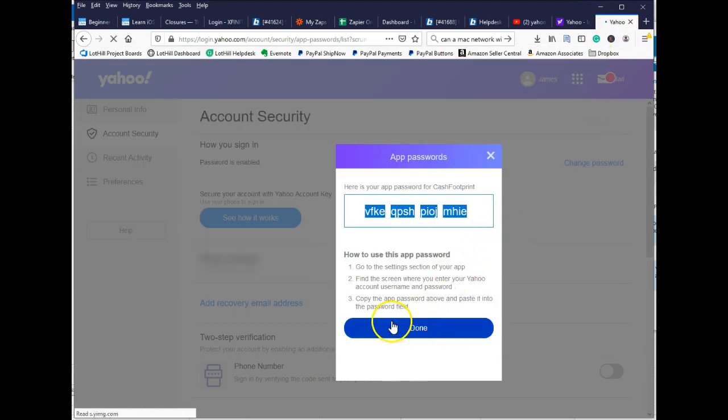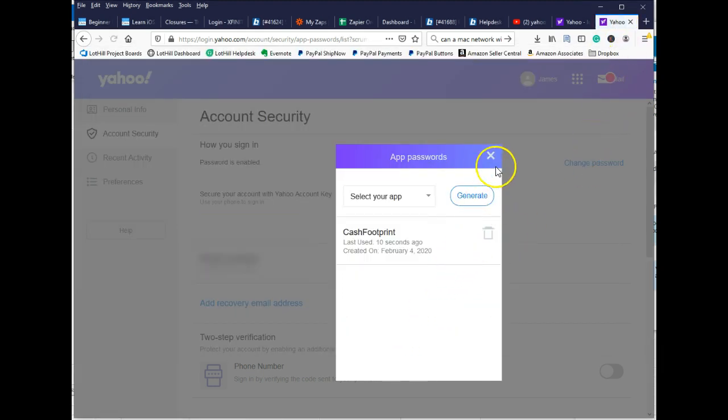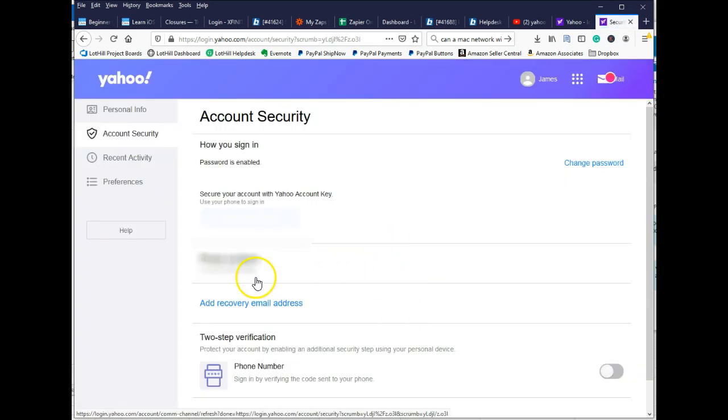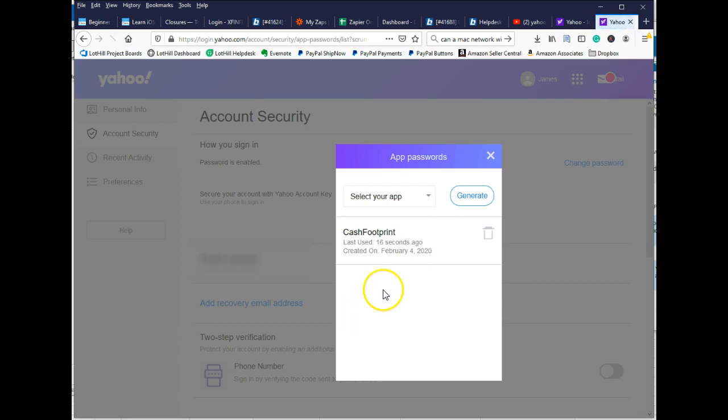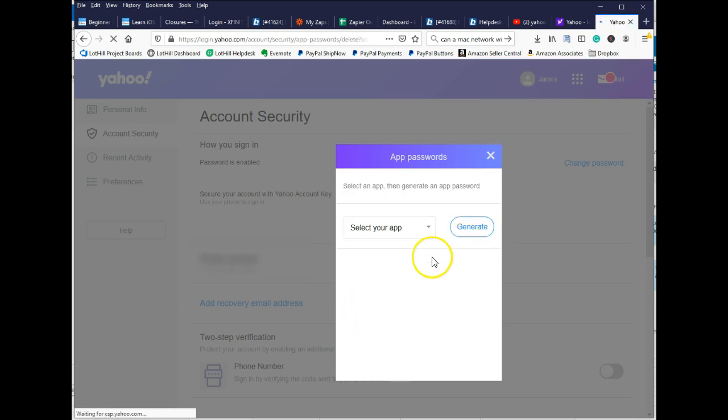So you can click Done here and close that out. You'll see that Cash Footprint was added. If you need to remove an app password, say for whatever reason that password got breached, you can just click Delete and you can get rid of that.